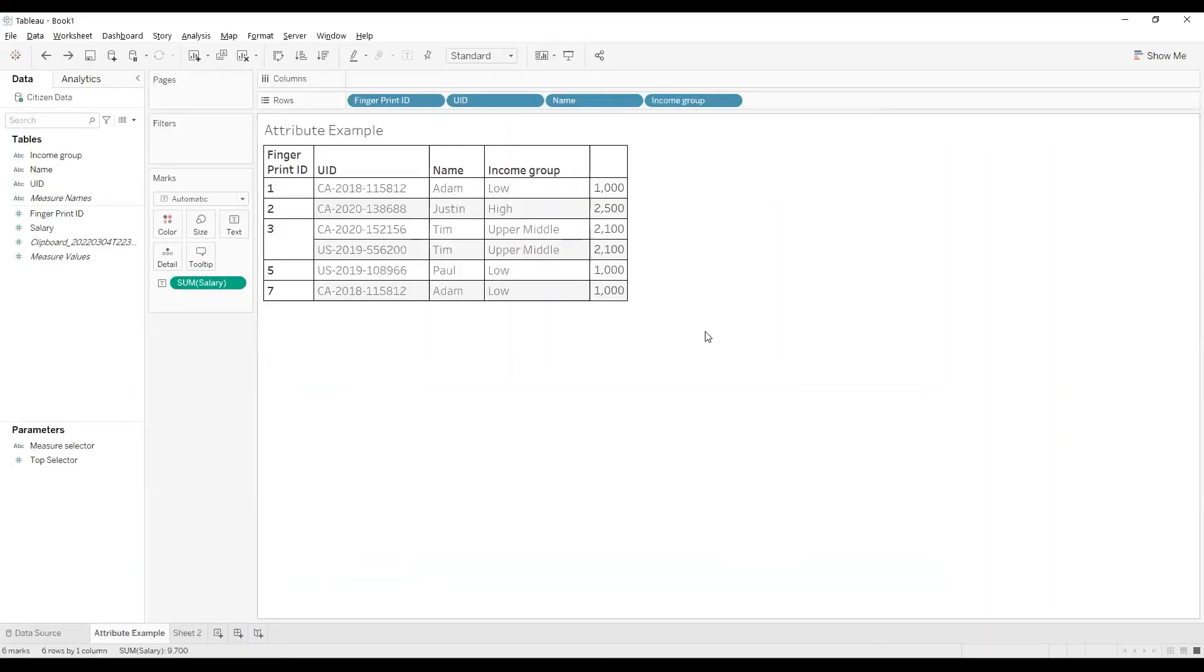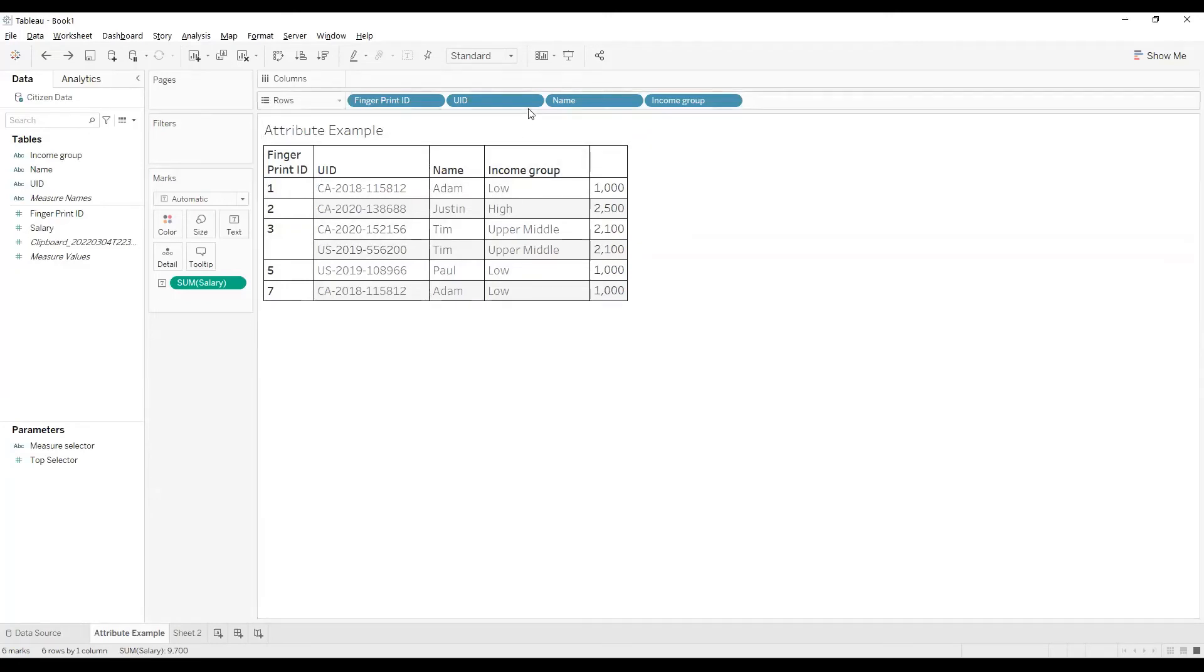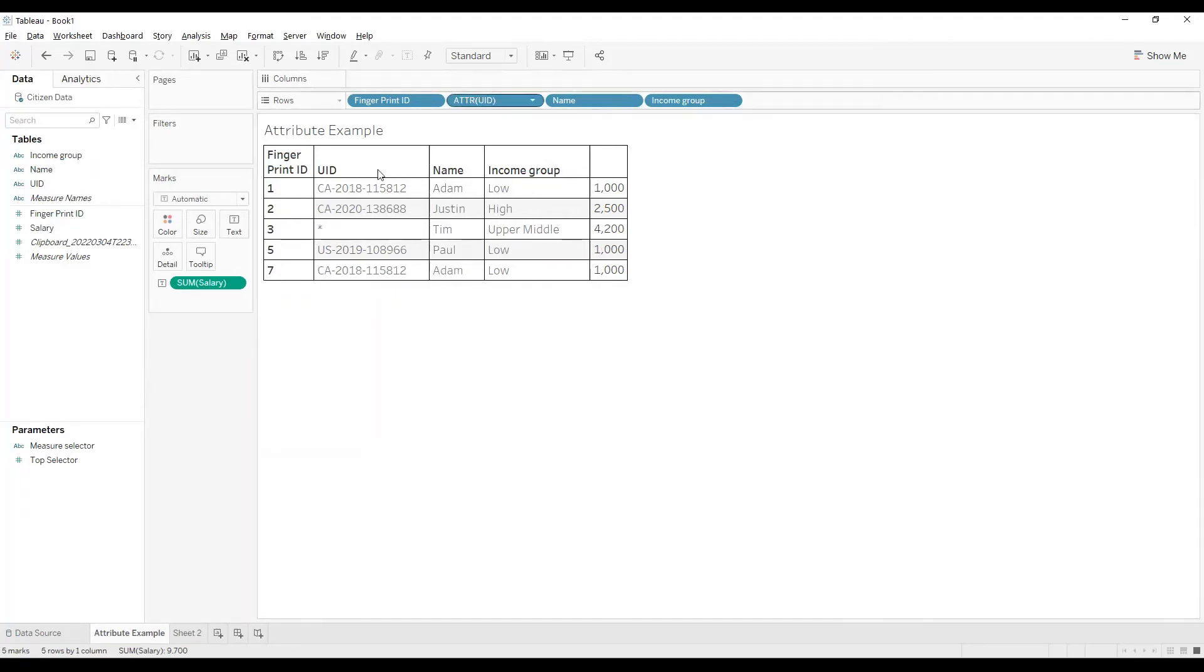Over here in Tableau, I've created a simple text table using the same data. You can observe over here for Fingerprint ID 3, we have more than one UID. So if I convert this UID into an Attribute, I'm getting an asterisk over here.